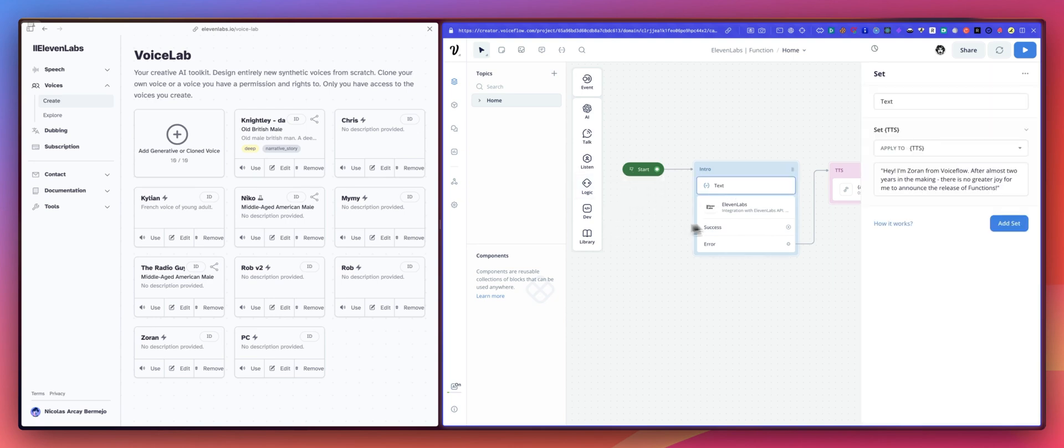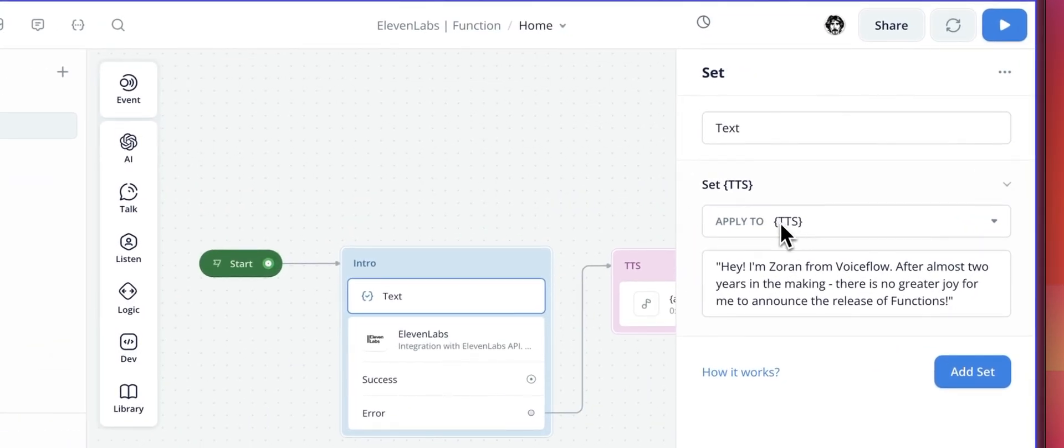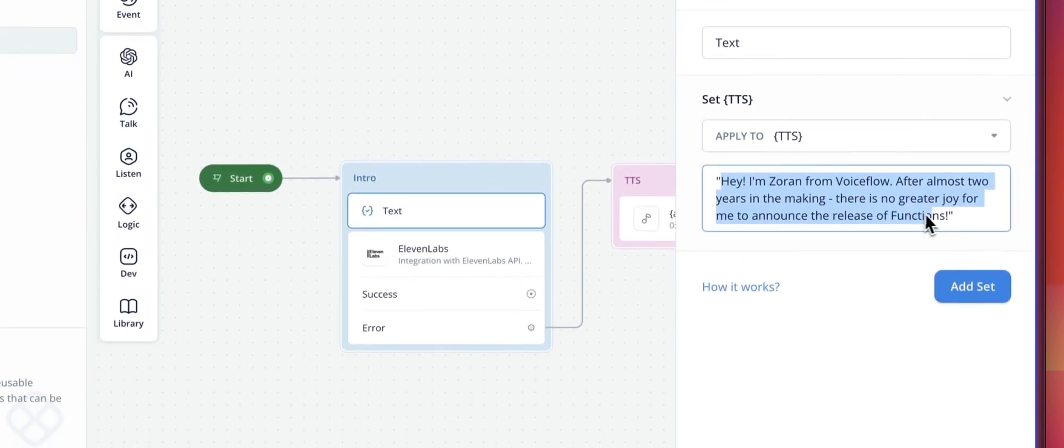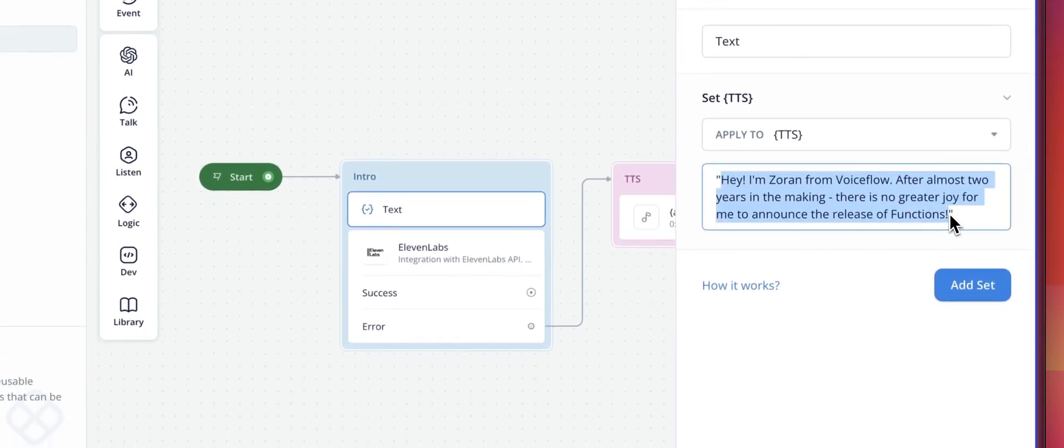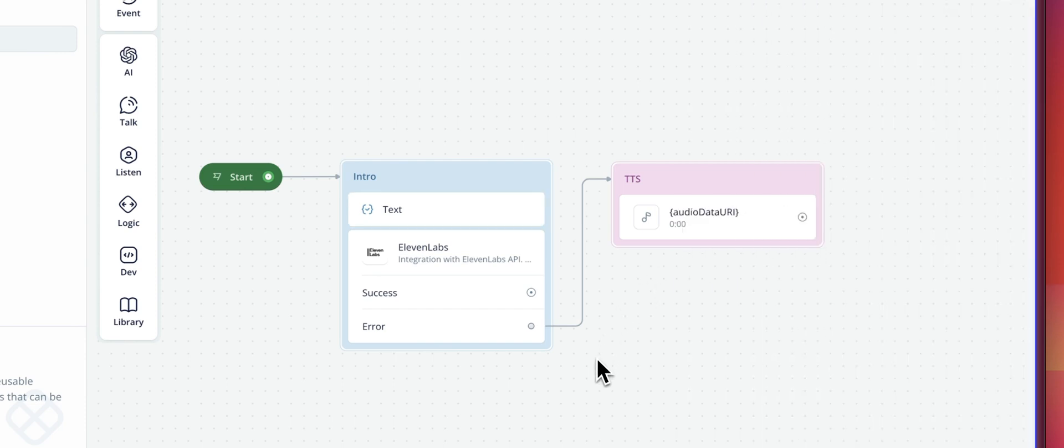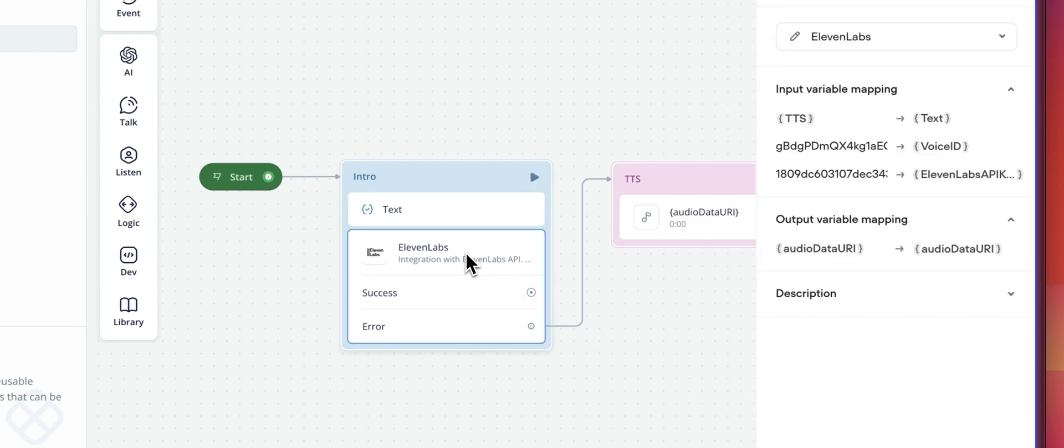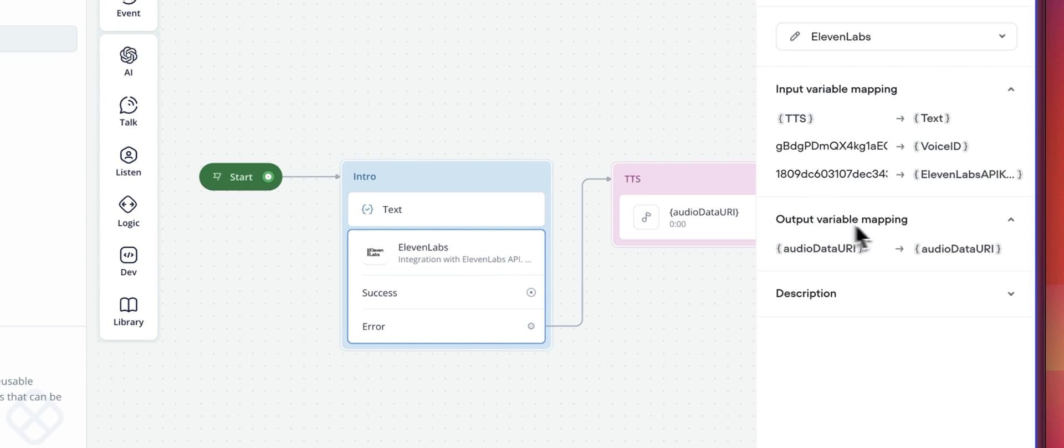In that set step, we are populating the newly created TTS variable in our agent with this sentence. And we are sending the sentence to our function.